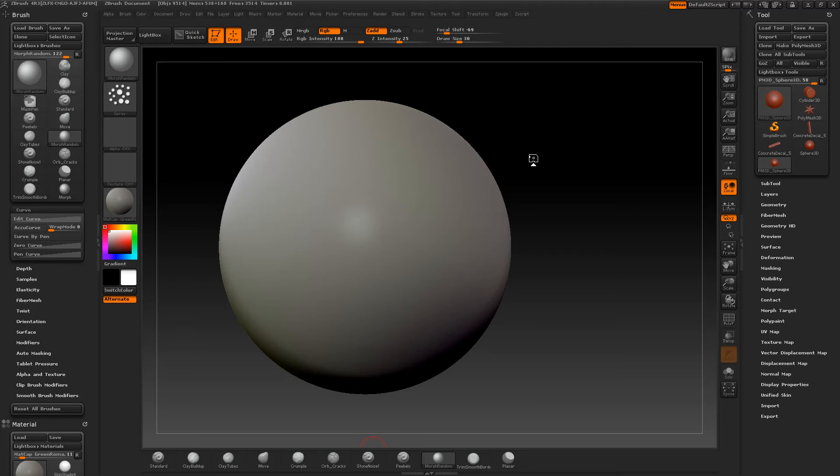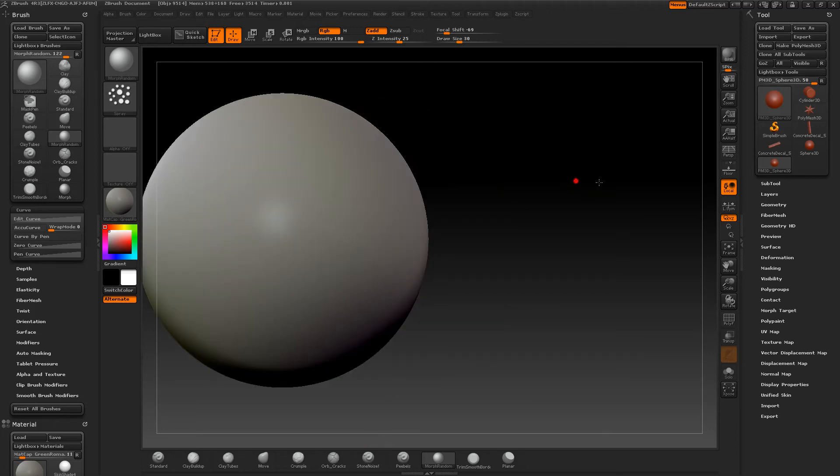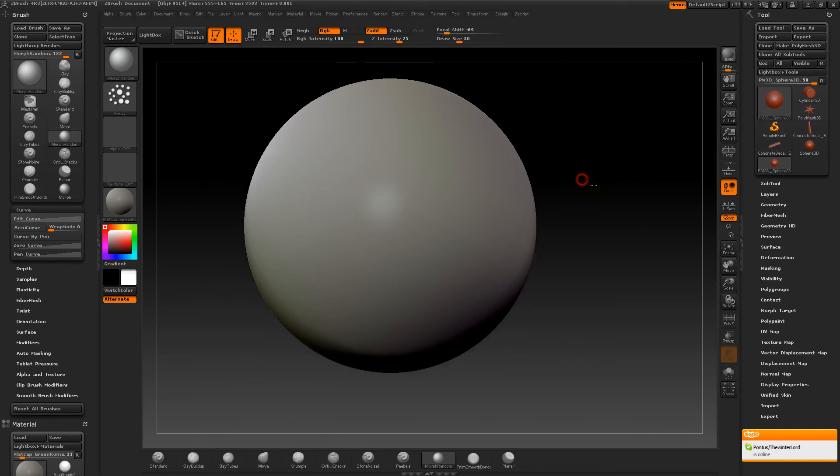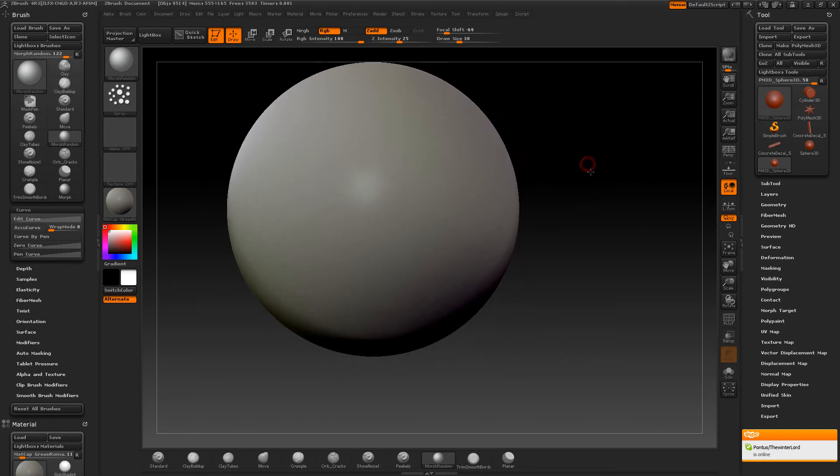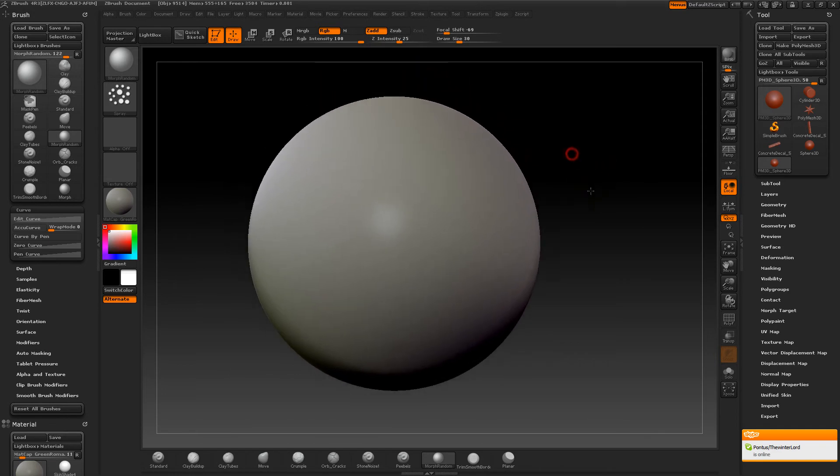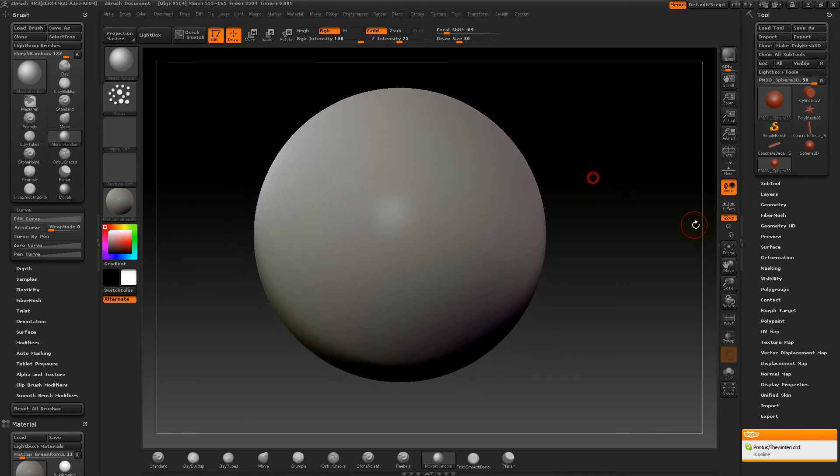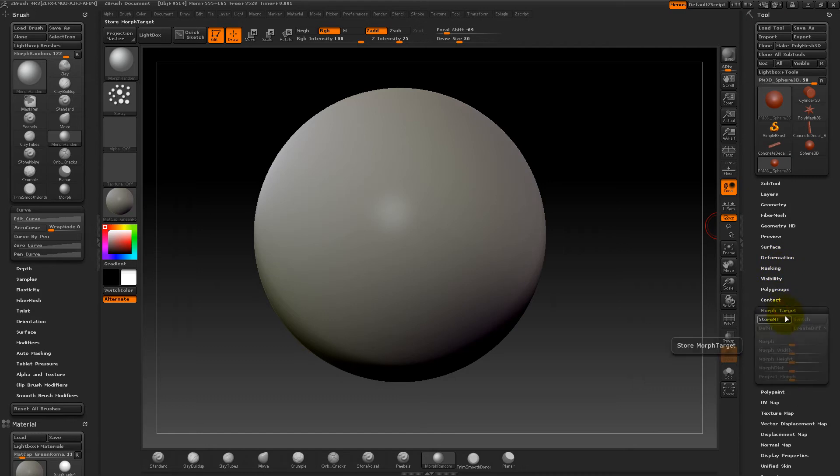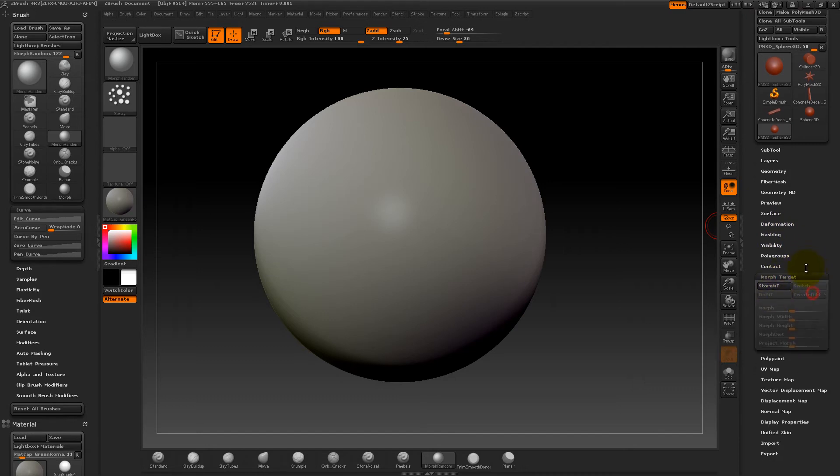Before I get started sculpting, I want to talk about morph targets and sculpting techniques. A morph target is when you save one state of your model. Let's say this is the way you want to bring back.